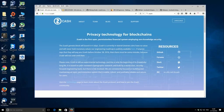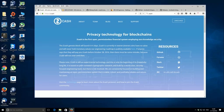Hi there, it's Lee here for iMineBlocks. Welcome back to another video. In this one, I'm going to be showing you how to mine Zcash on your Windows based machine.